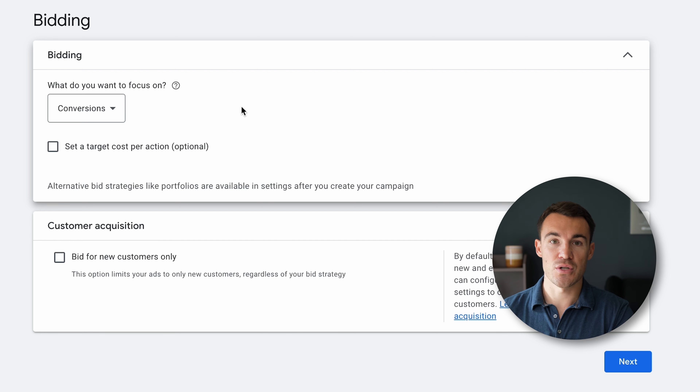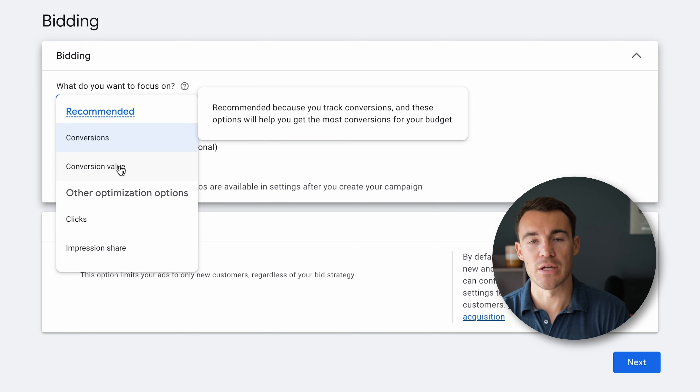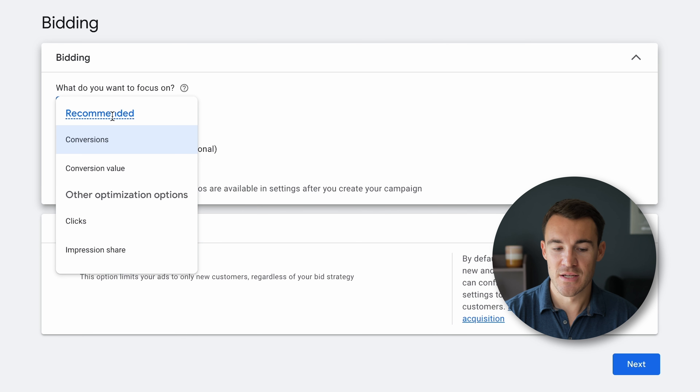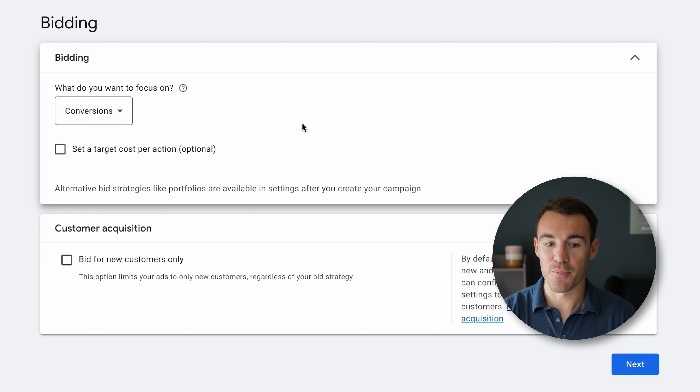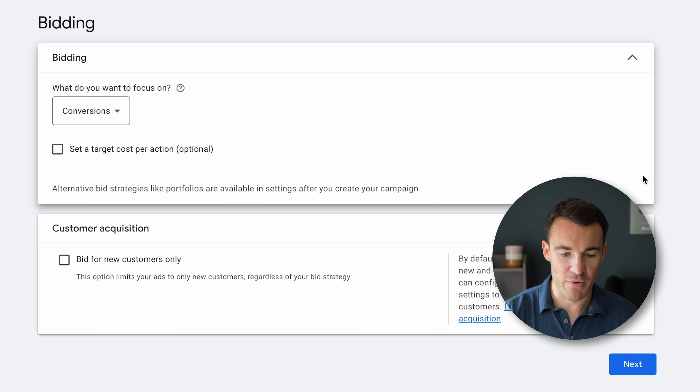If you have different conversion actions for different types of phone calls — for example, different services where a phone call for one is worth more or less than another — then you can select Conversion Value. But for most people going through this, you can just select Conversions. That's why we went through the trouble of setting up the conversion action, so Google can optimize this campaign properly. If we changed this from Conversions to something like Clicks, that's not going to work. I'd recommend optimizing for Conversions, as Google recommends as well.